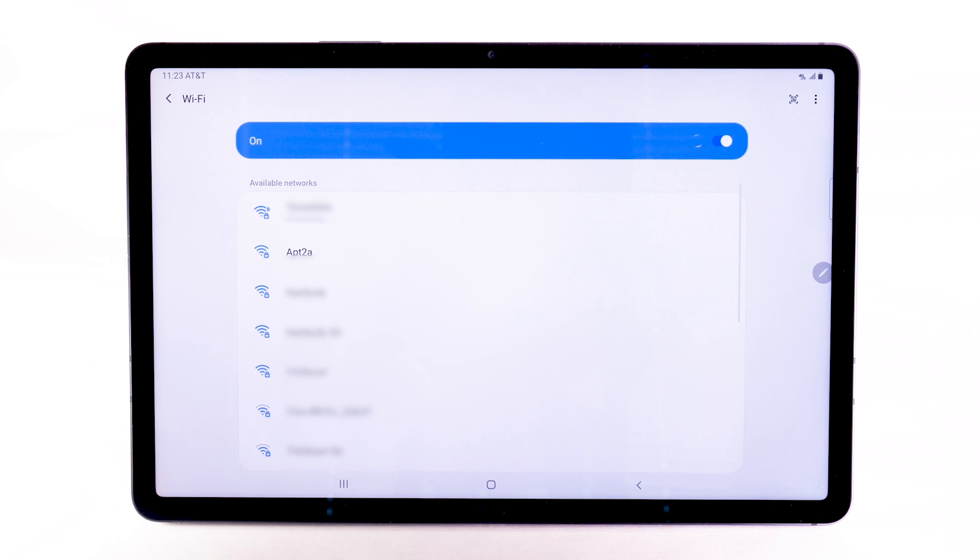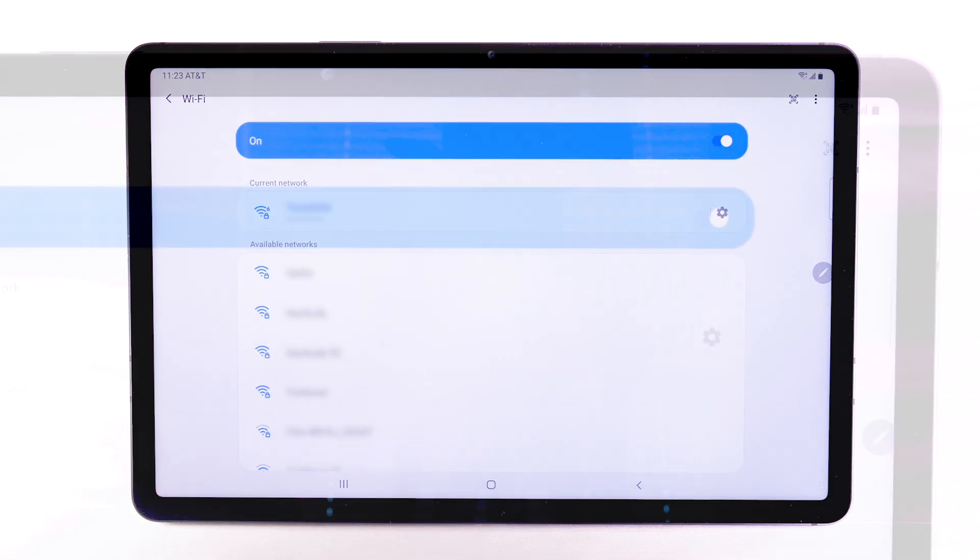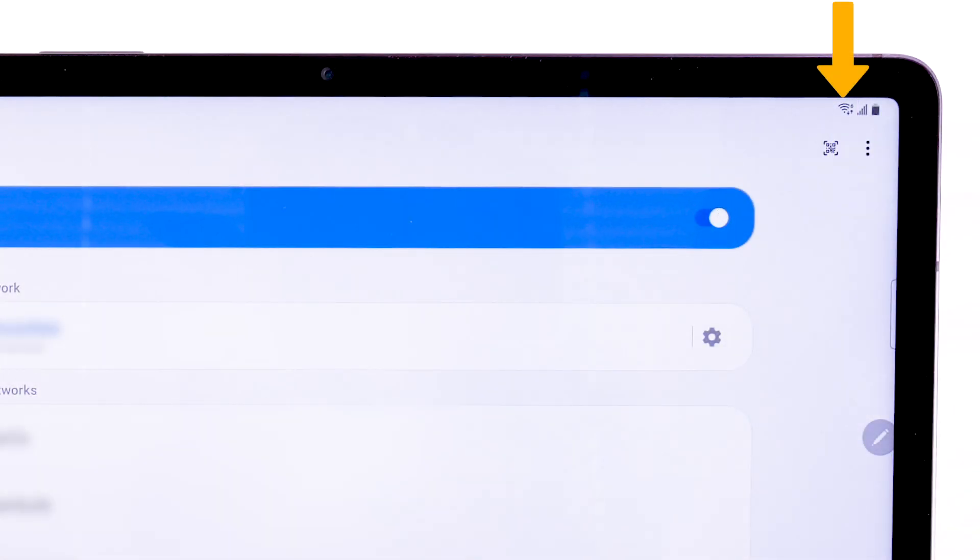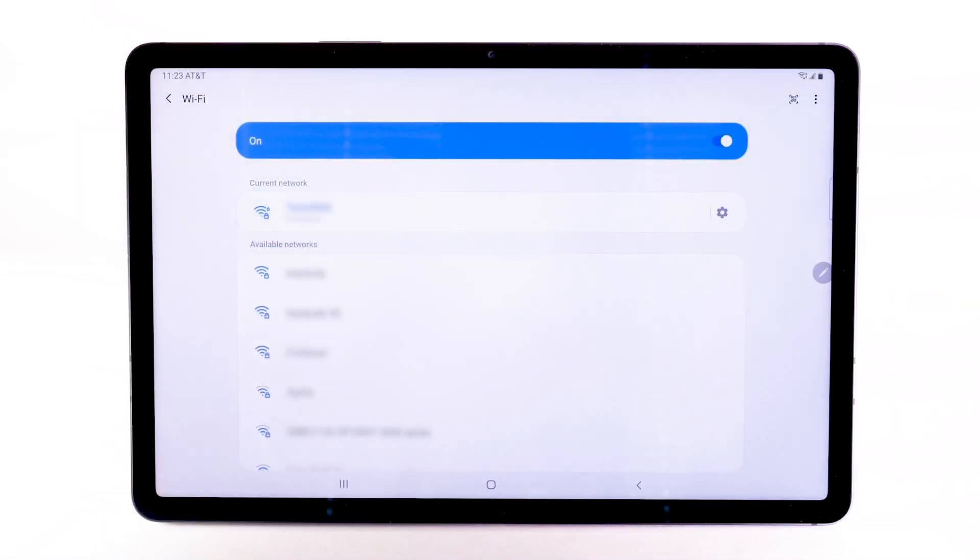When the device is connected to a Wi-Fi network, the Wi-Fi active icon will display in the notification bar. Data transmitted over a Wi-Fi network does not count towards your AT&T data plan and will not be billed.